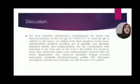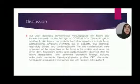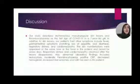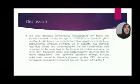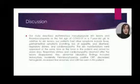Respiratory distress and cardiomyopathy were observed after the lesions disappeared. Abnormal laboratory findings included leukocytosis, moderate thrombocytopenia, positive CRP, decreased hemoglobin, and increased liver enzymes and LDH seen in this patient.